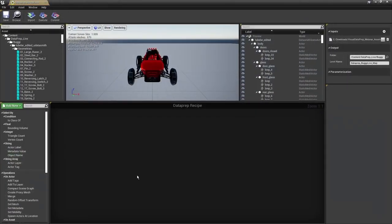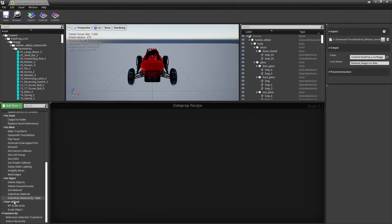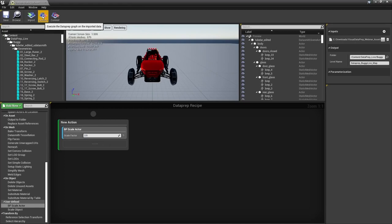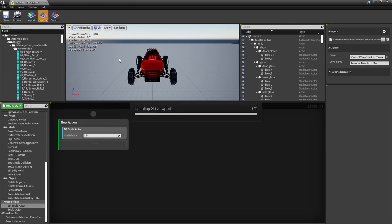Back in our Dataprep tool, scrolling down under User Defined, we find our BP_Scale_Actor. Drag it in — since we haven't selected any filters, this applies to the entire scene. Set the scale factor to 2, execute, and we should see our car get a little bigger.